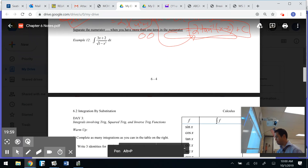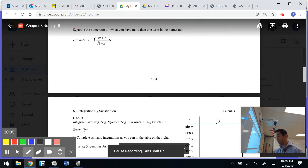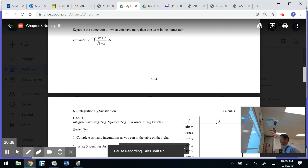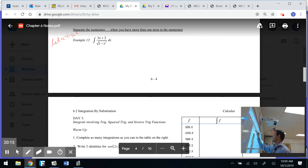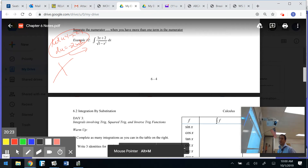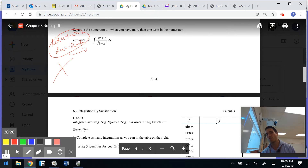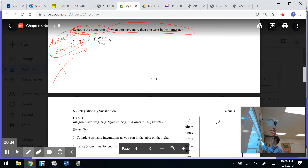We're approaching 20 minutes. This video might get a little long with the tougher problems, or maybe I'll break it into a Part 3. For the next example, let u equal 1 minus x squared, so du equals negative 2x dx. If you try u-sub directly, you'll run into trouble because there's more than one term in the numerator.